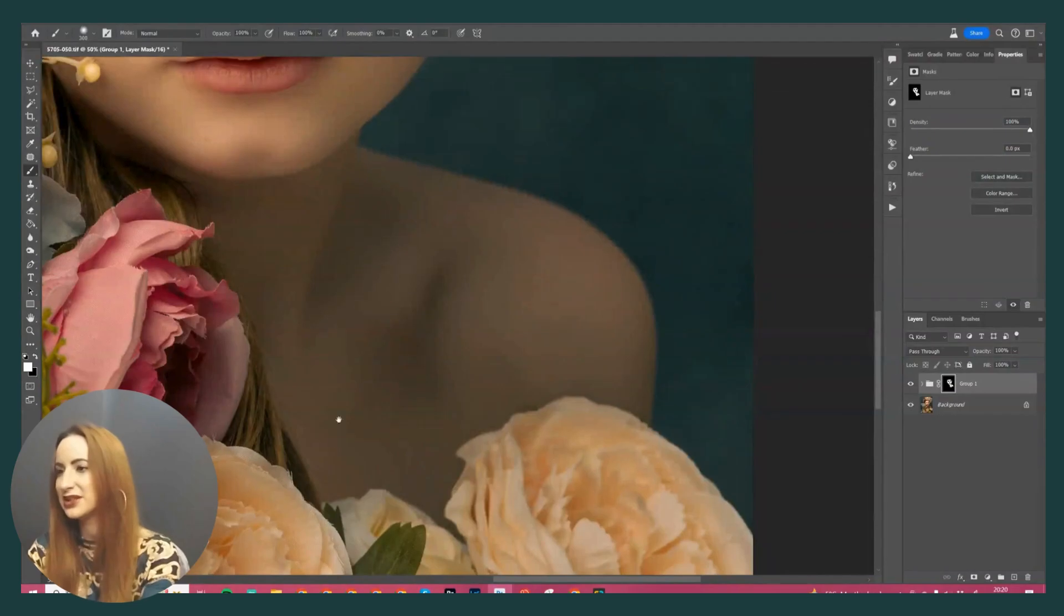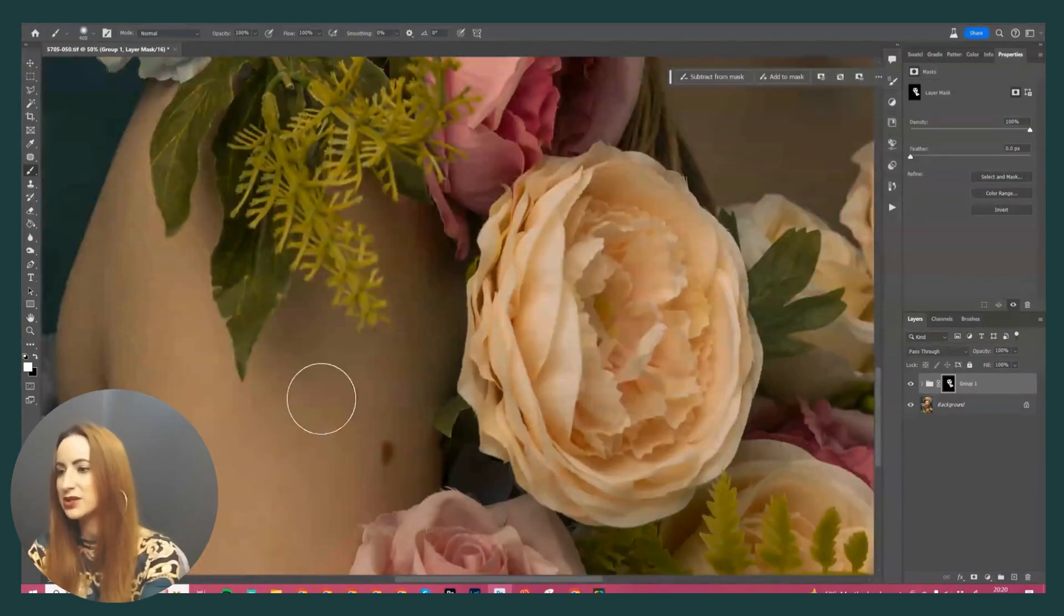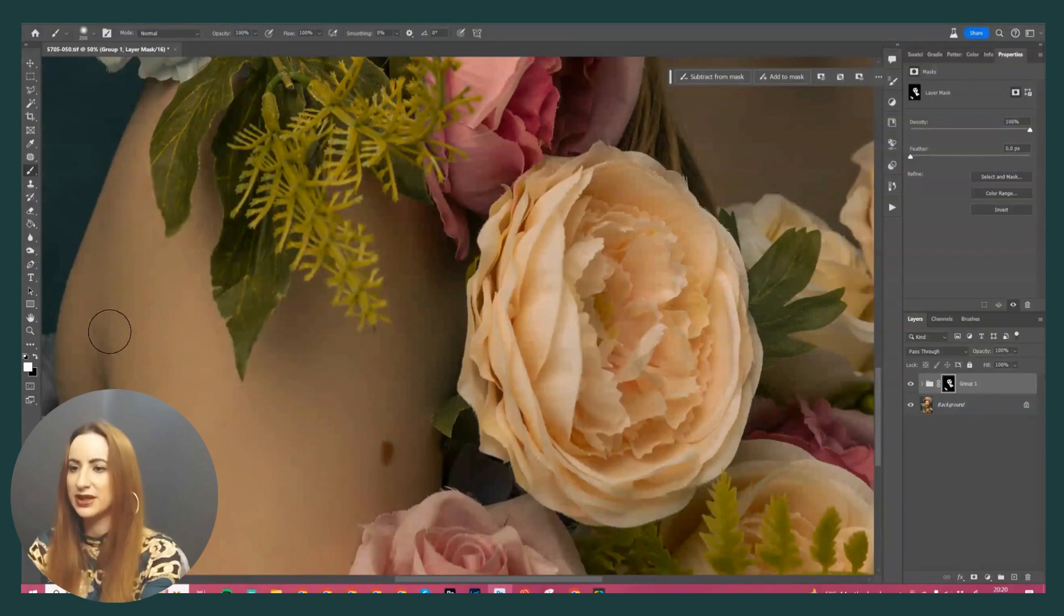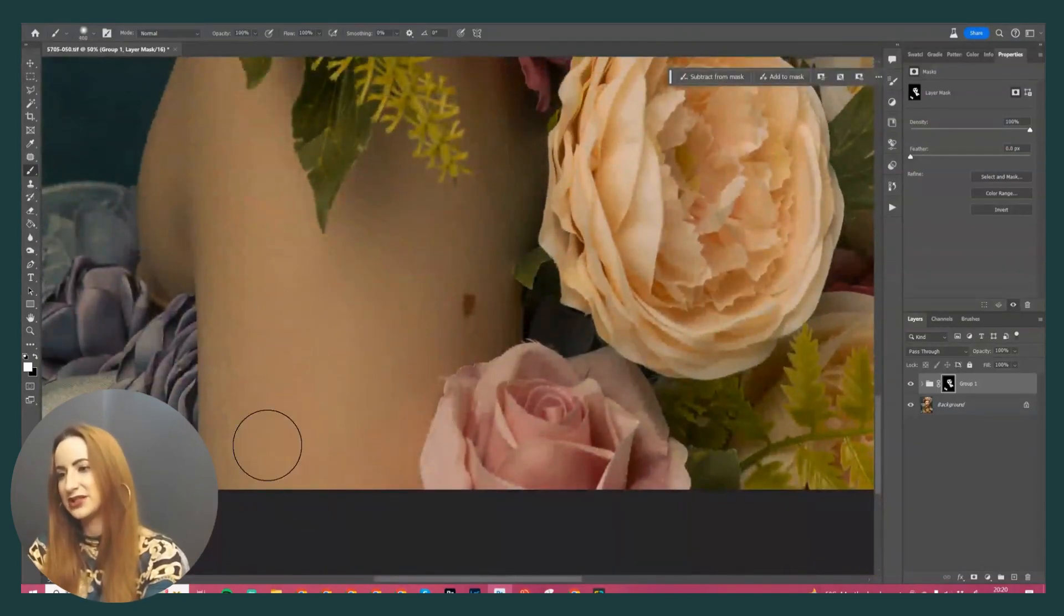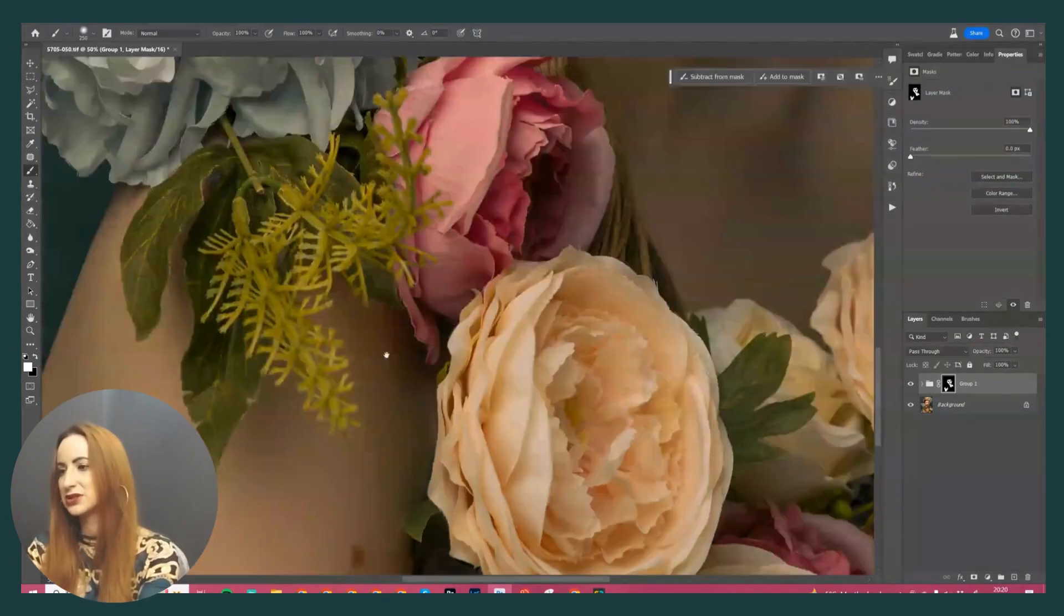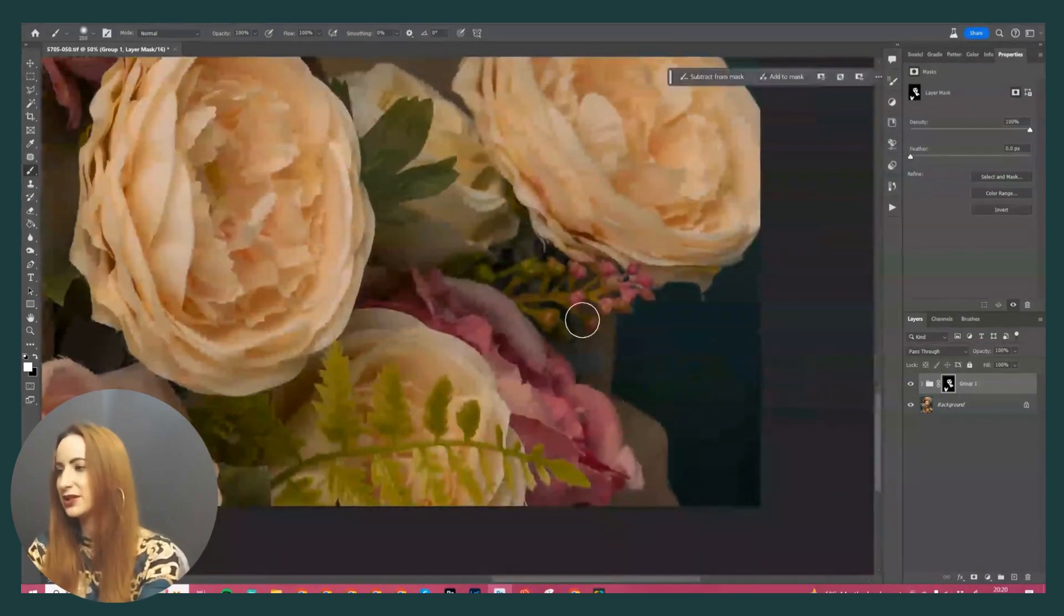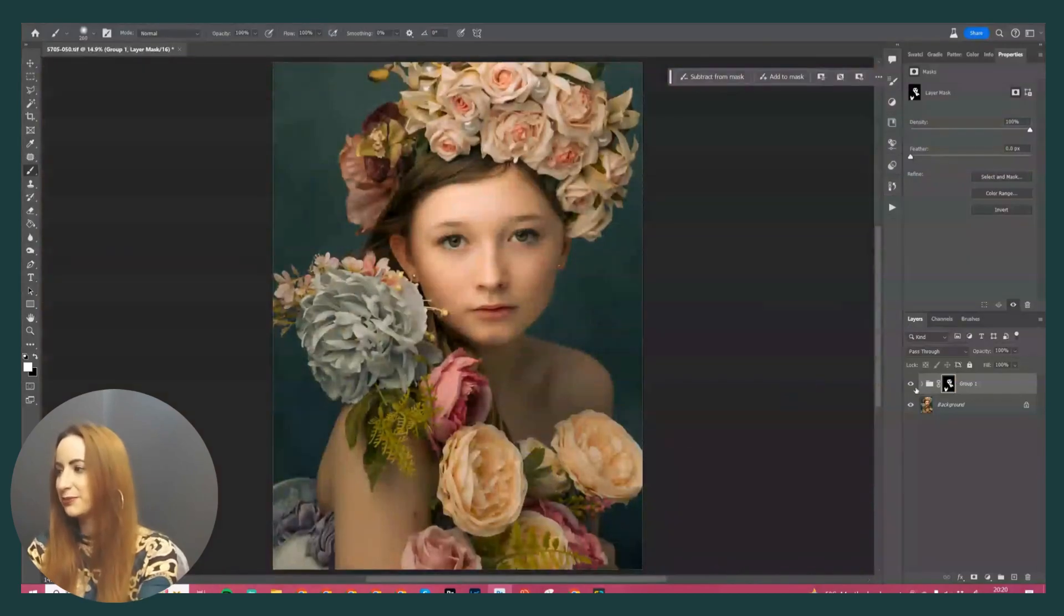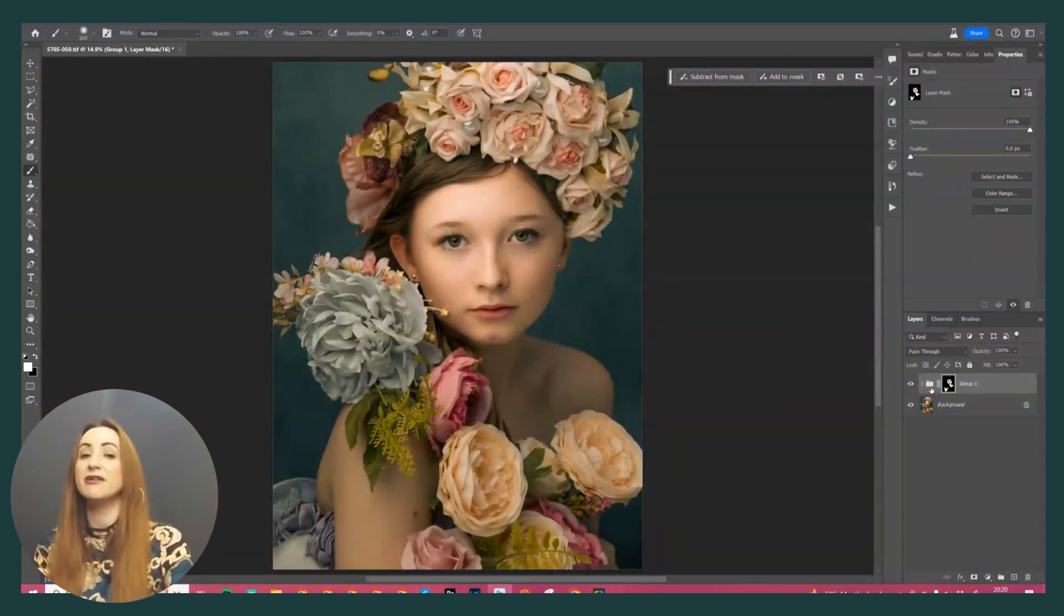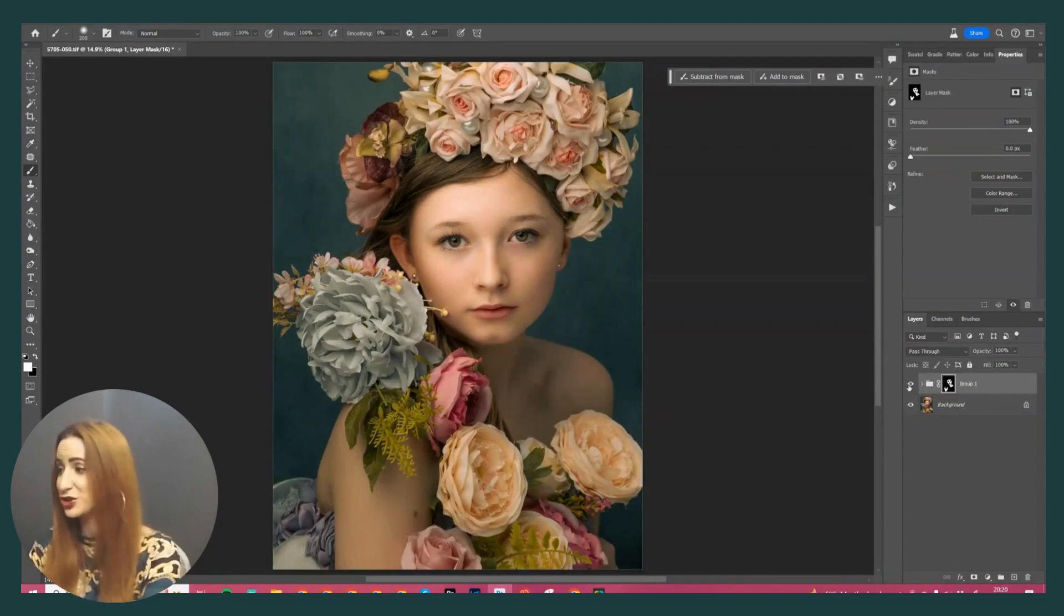Okay, always remember when you do a skin edit to carry it on to any part of the body that you can see, otherwise it will look very weird that you've got a very textured arm and a smooth face. You have no idea how often we see that.